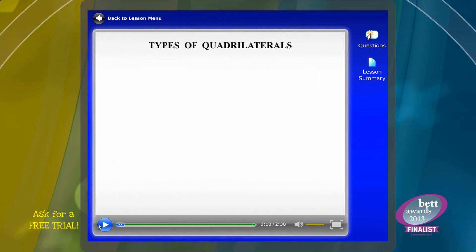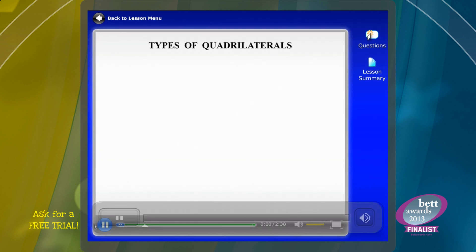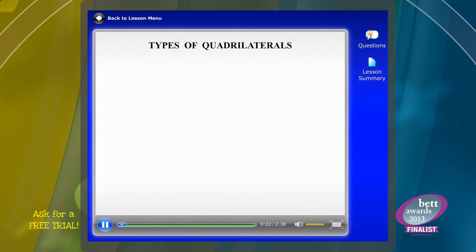All right, let's take a look at part of a lesson. In this lesson we take a look at different types of quadrilaterals. A quadrilateral, or a quad for short, is a four-sided plane figure.